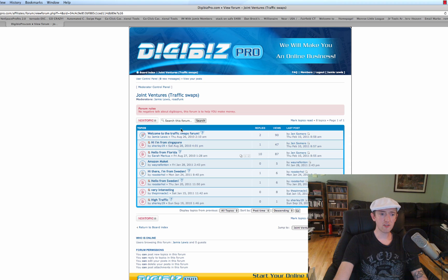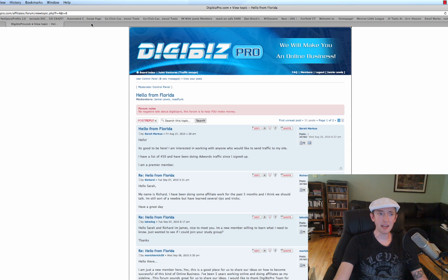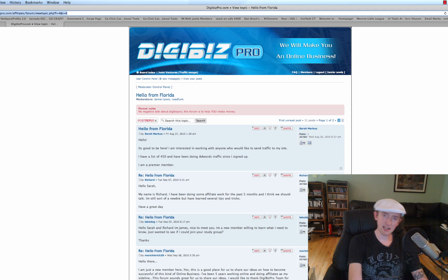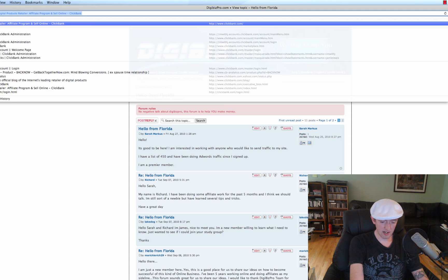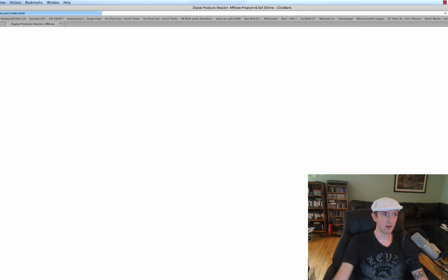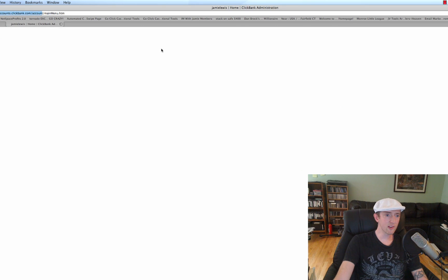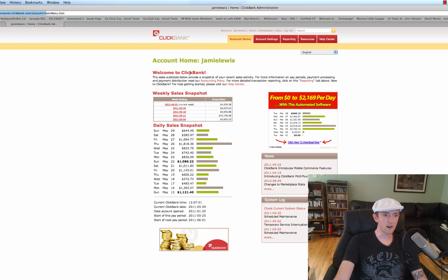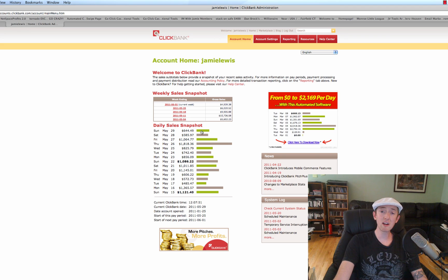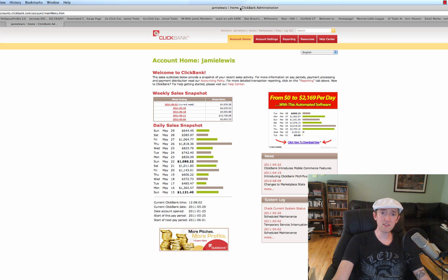Let's log into my ClickBank account. Let's take a look at how much I'm making with these sites right now. So I'm going to log in right here. As you see, wow, look at that. So today we already did $644, and it's at 12 noon. So this is what I'm talking about right here. This is the power of Digibiz Pro.